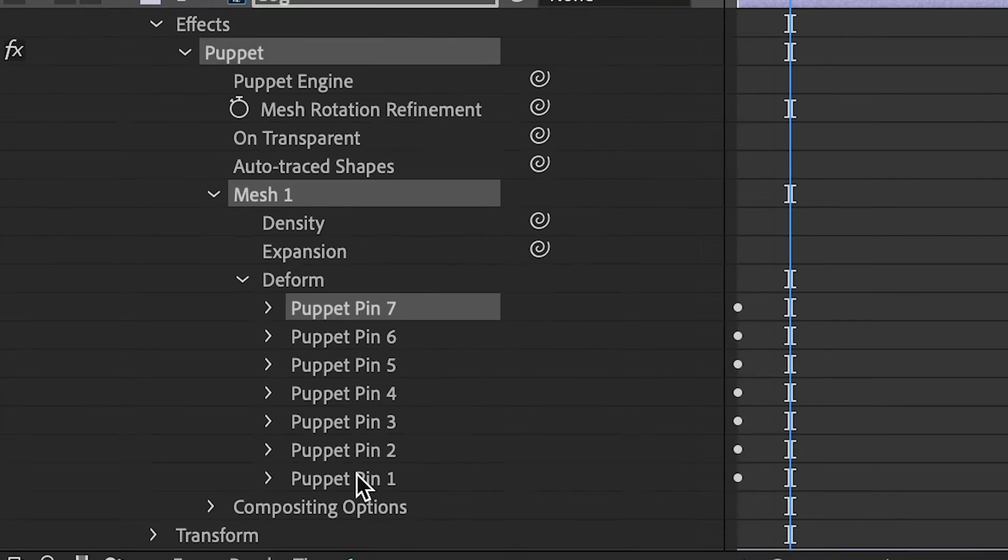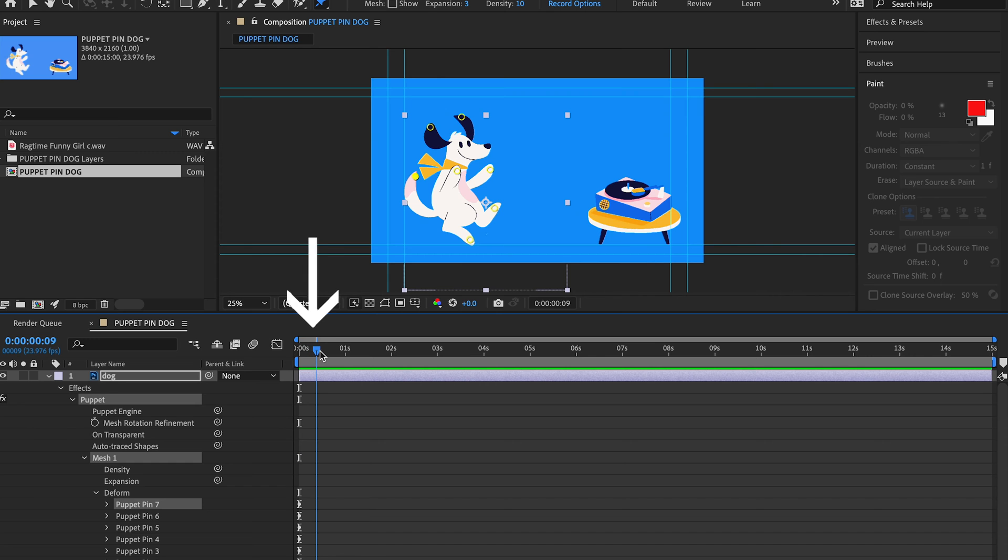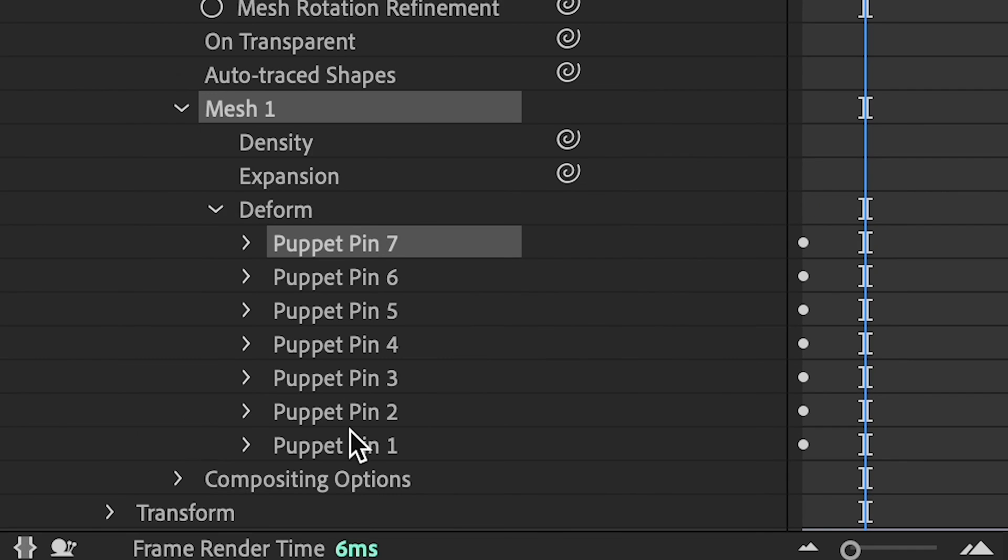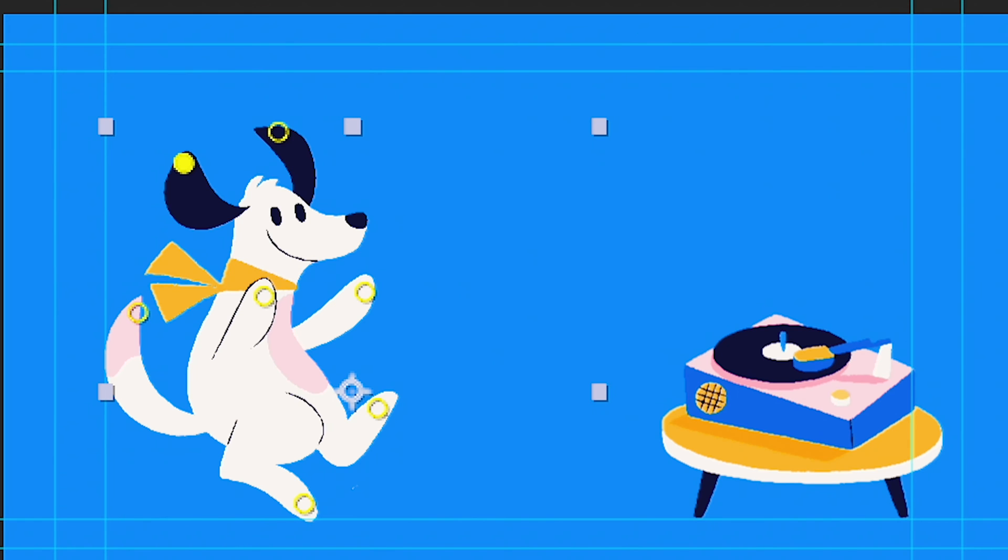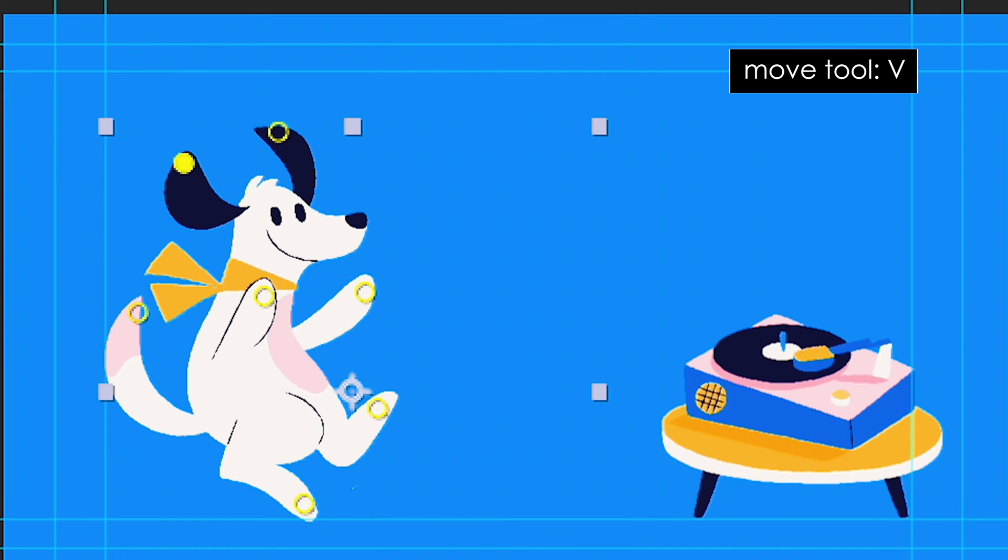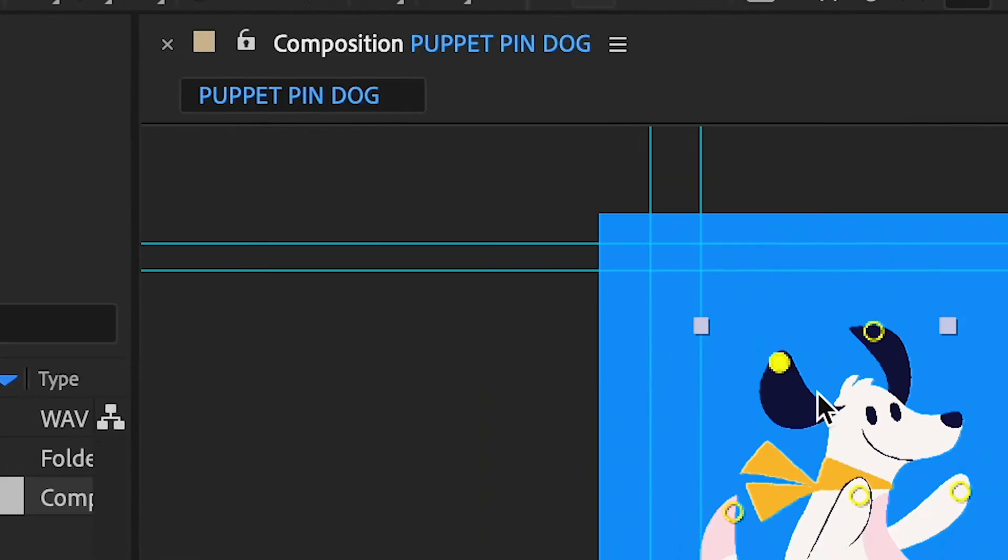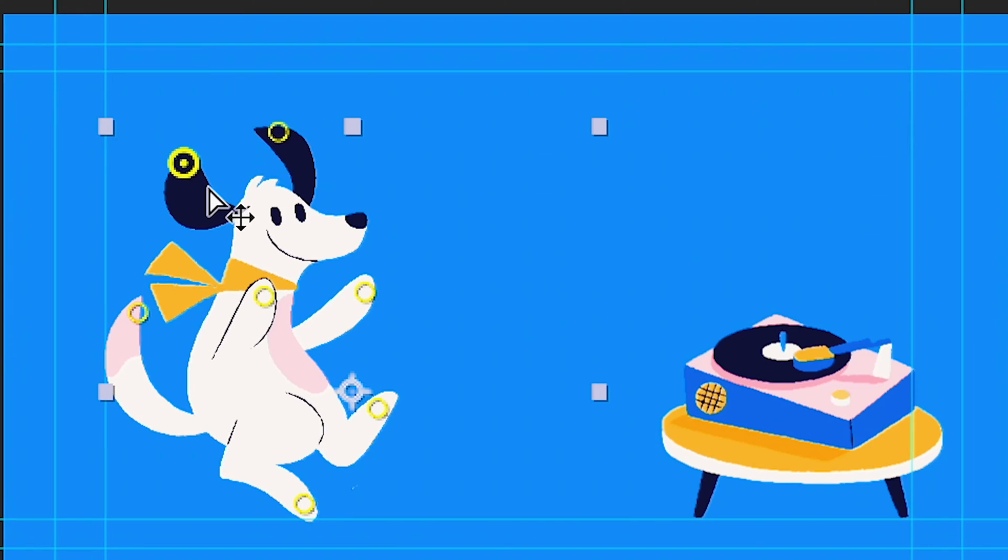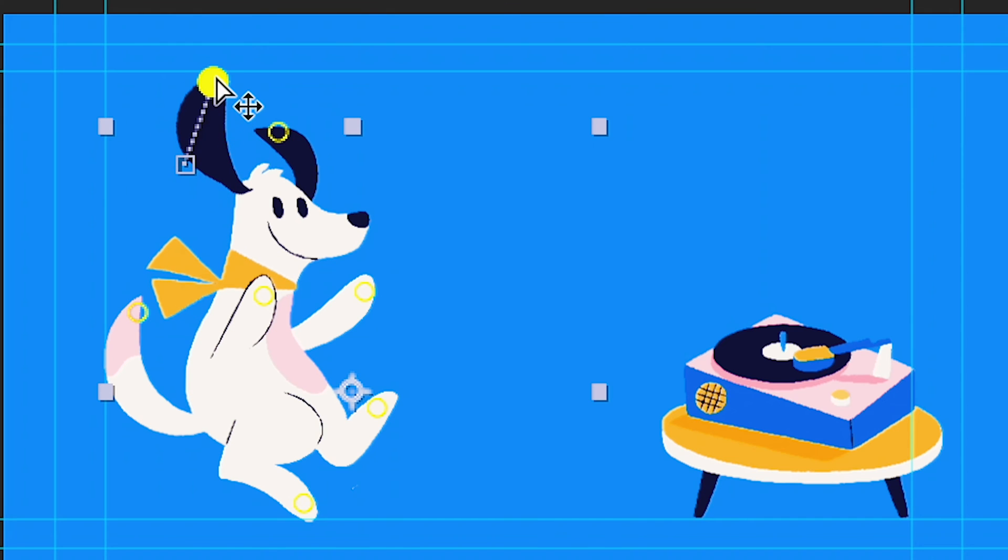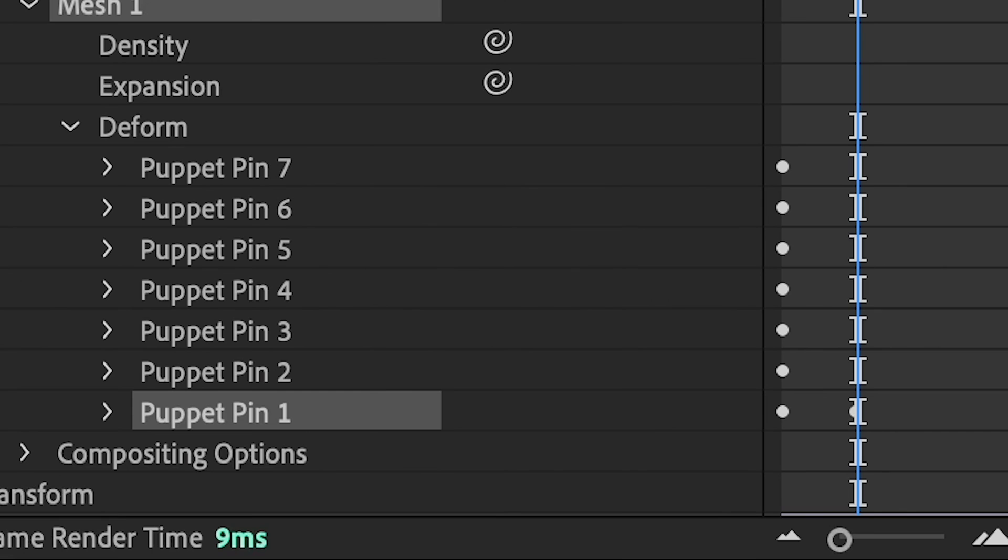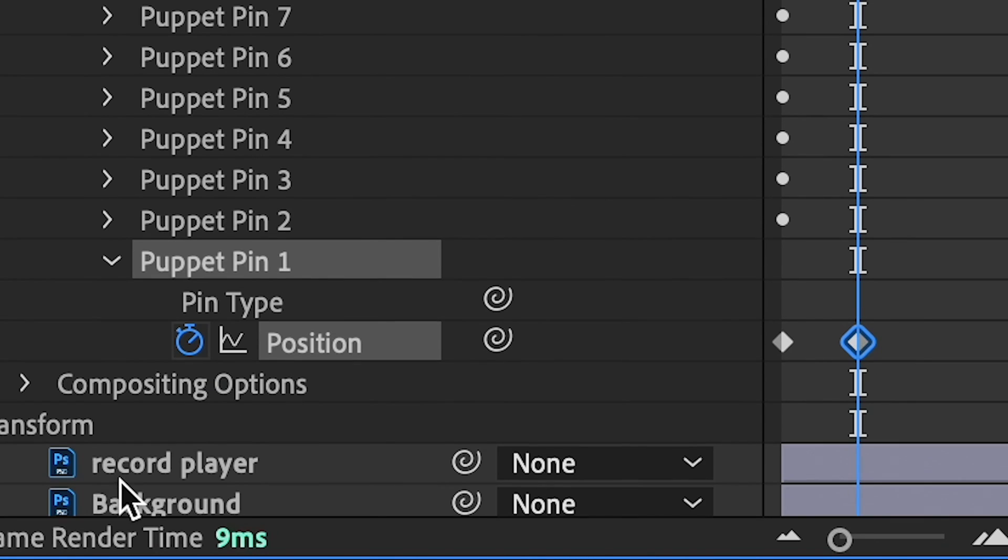Next, move your playhead ahead a little bit, so you can set an animation keyframe for your next pin. Then, click on your first pin so it's highlighted here in the composition panel, and you'll see it light up in your composition window. Mine is here. Then, press V on your keyboard for the Move tool. The Move tool is also located up here at the top. And move the dot in your composition window to your new desired position. You'll notice that After Effects has automatically created another keyframe for the position for your pin here in the timeline.